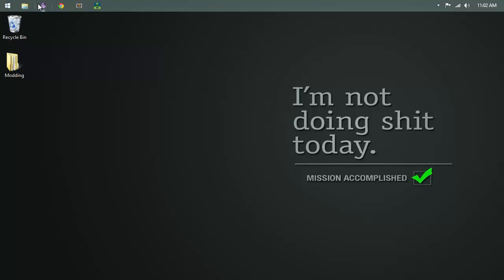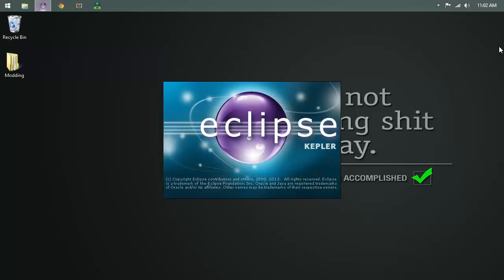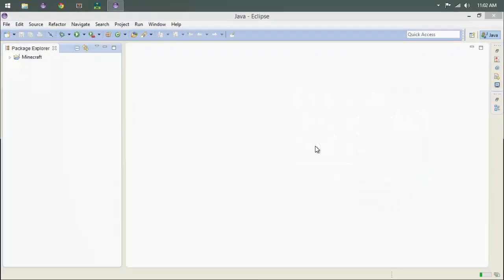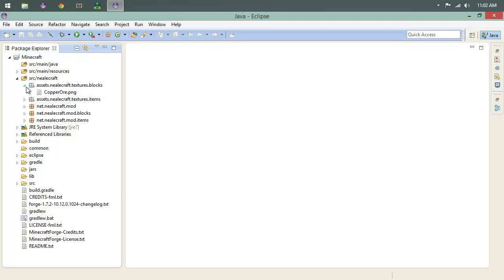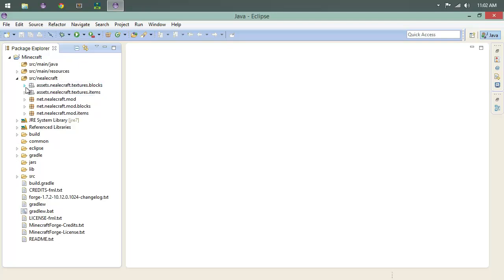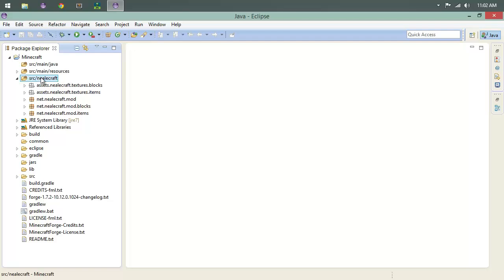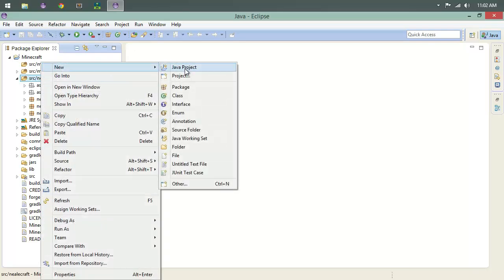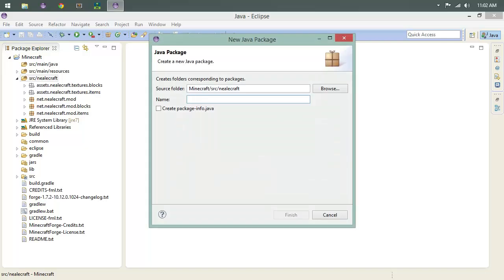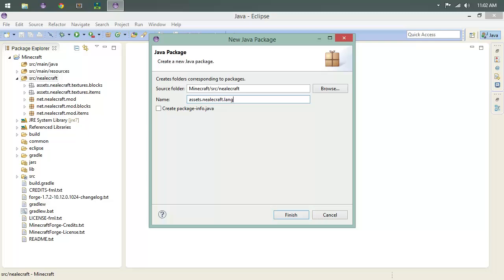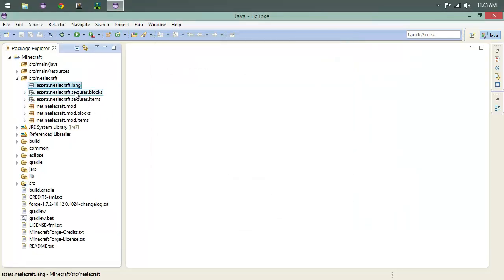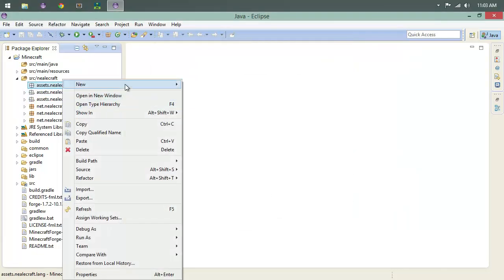Anyways, we're going to do names today. Let's check out names. We have our assets folders with a block and our copper ore, our copper ingot. We need to create another assets folder, so we're going to do new package. This is going to be assets.neocraft.lang, like Steven Lang, you know, the evil dude from Avatar.